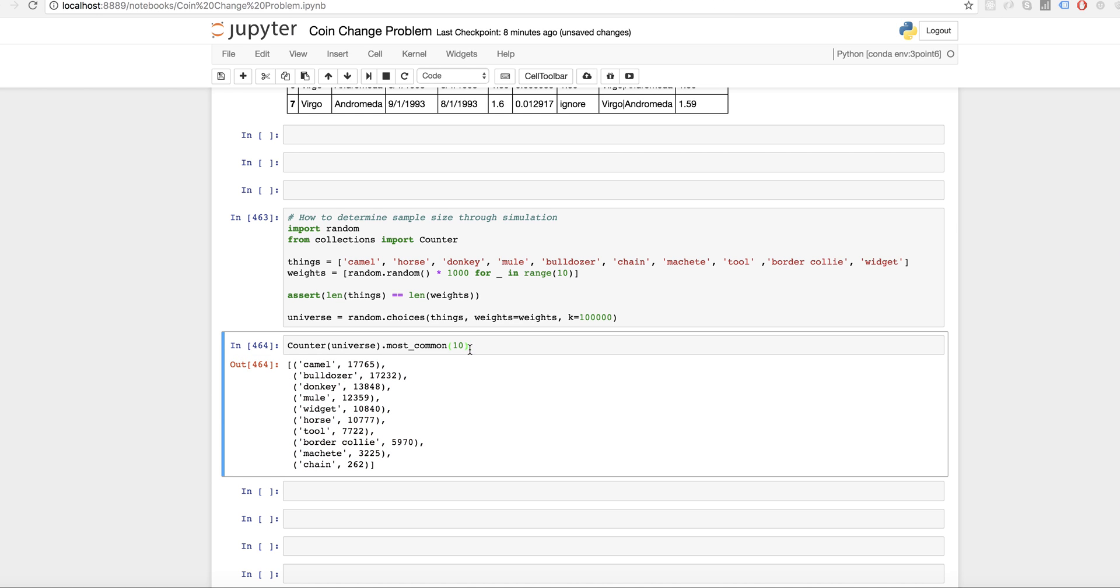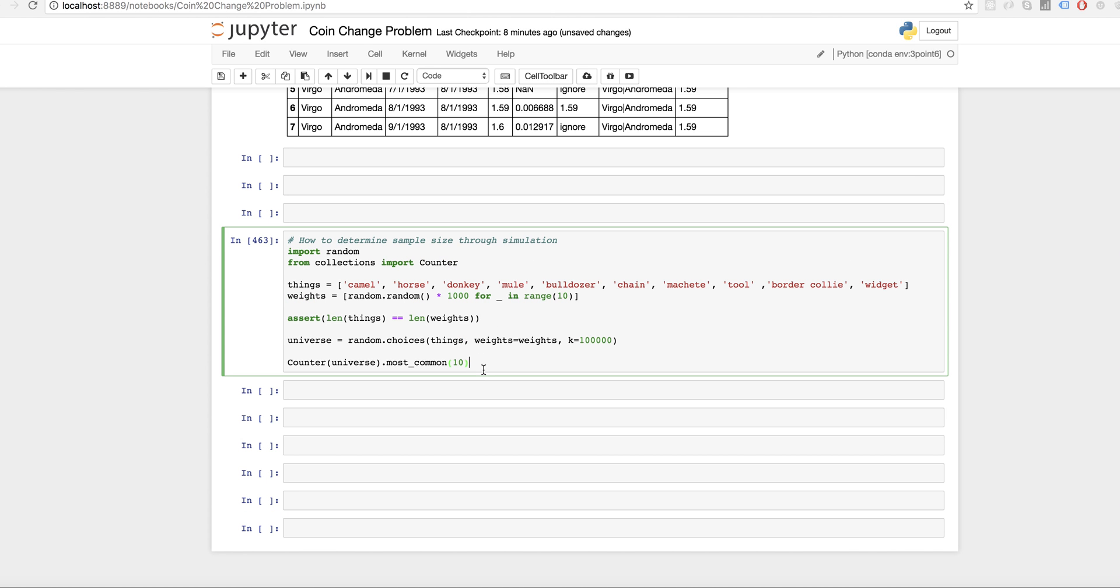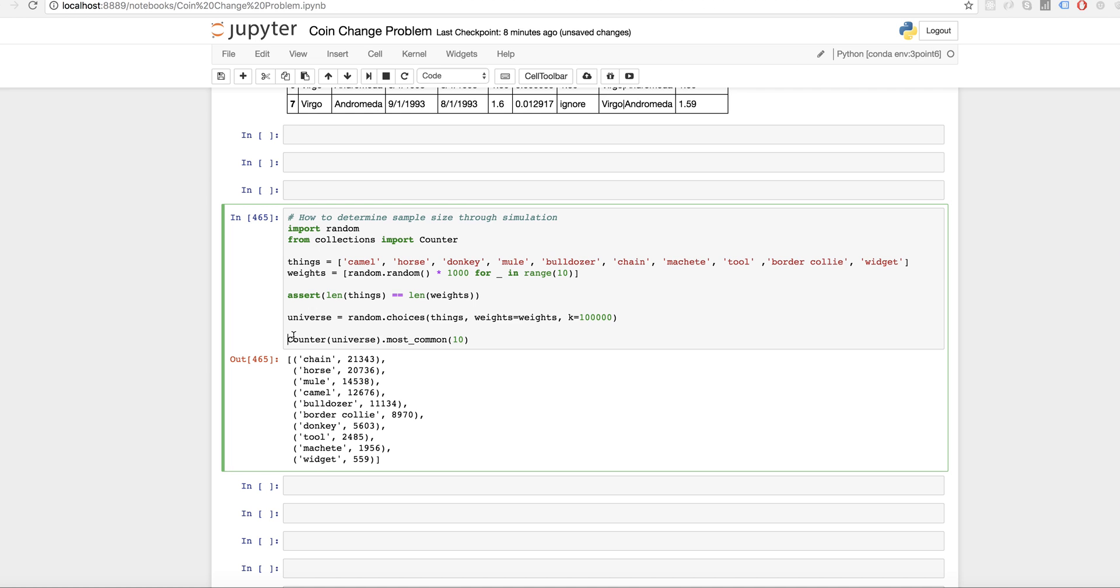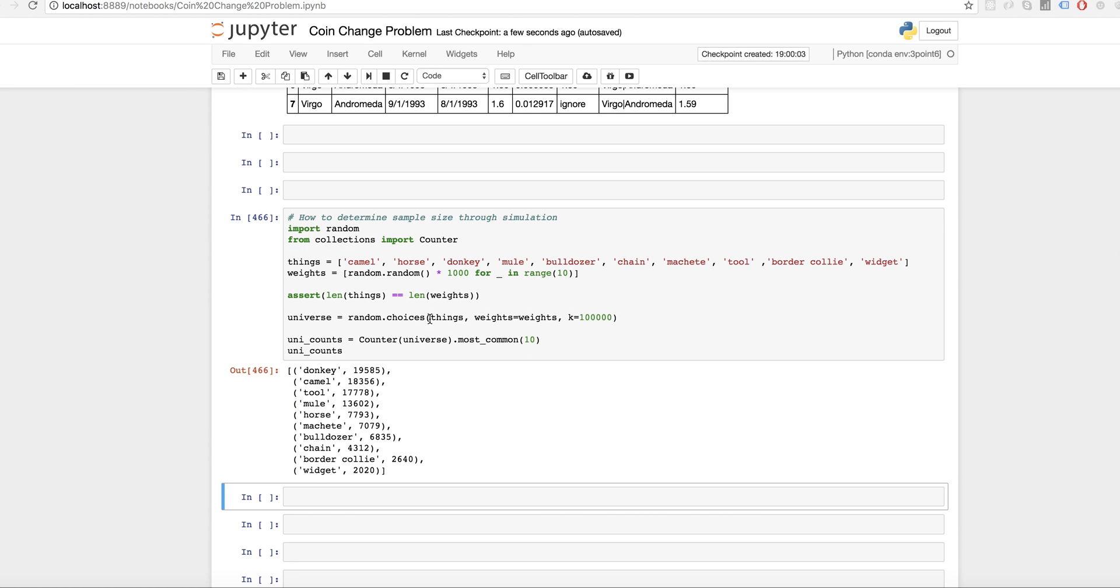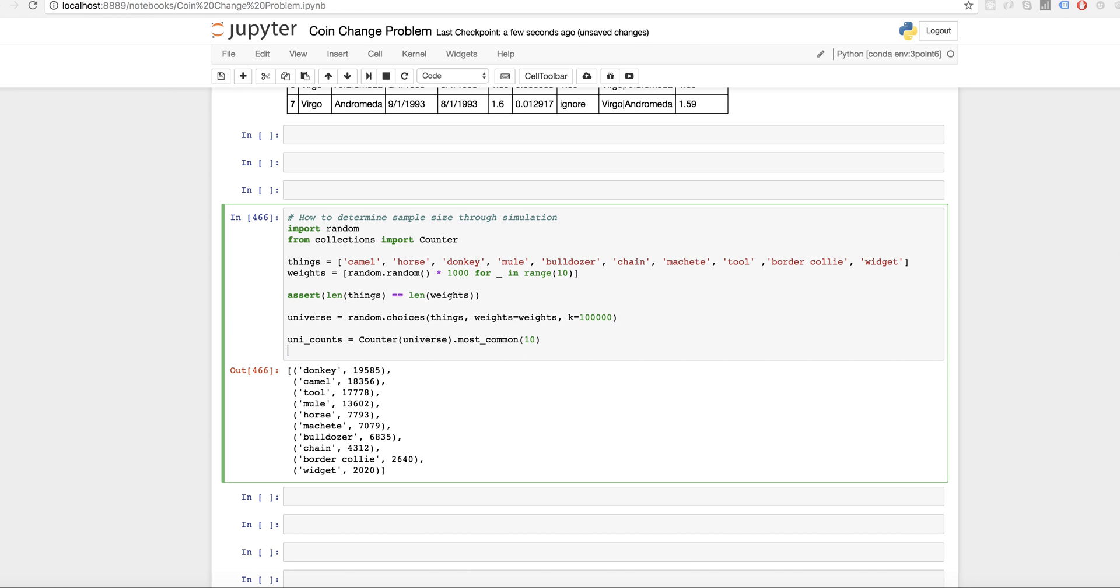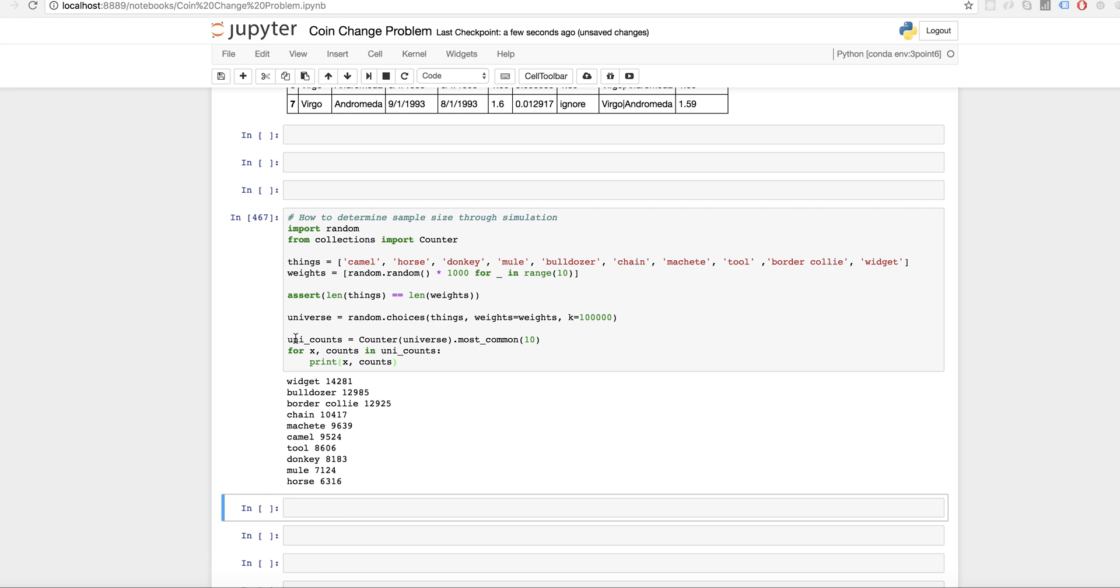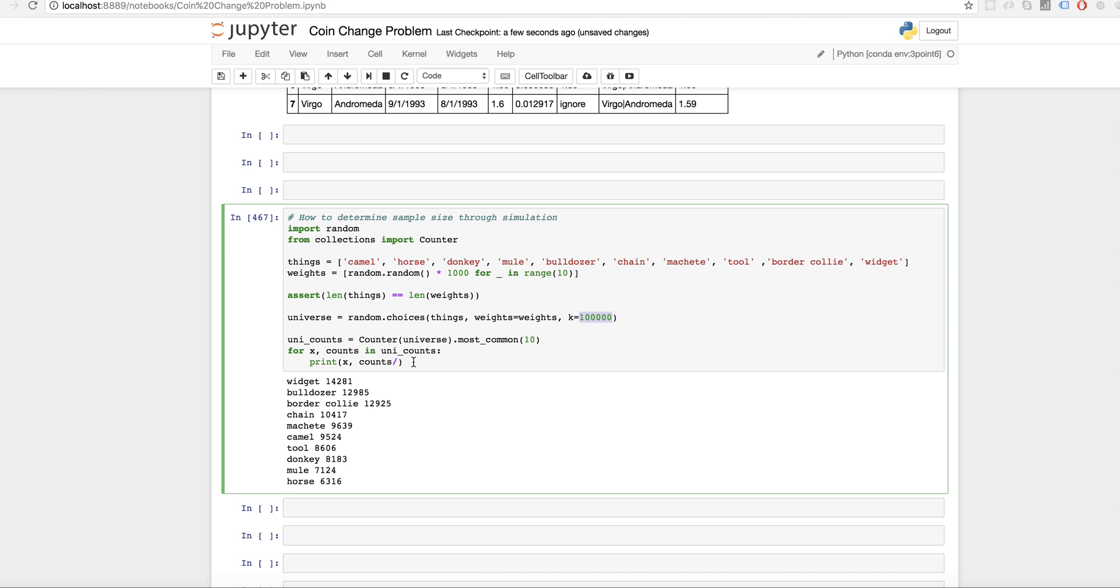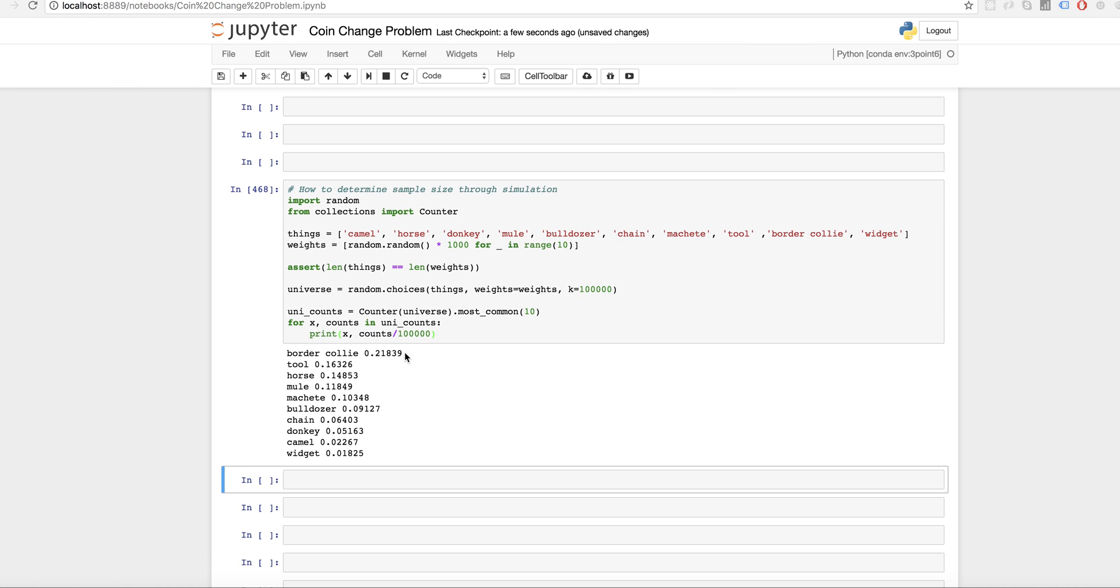So let's take a look at the frequencies in my universe. So we're going to say Counter universe, most common 10. So camel is popular, bulldozer is popular, chain and machete are not that popular. So I have a lot of camels here. I'm just going to put it up here so it all executes in the same thing. And I'm actually going to say my uni counts are going to be equal to that just so that gets, save this variable. We'll take a look at it too. Now, what I want to do is I want to say, okay, for X counts in uni counts, print X counts divided by, cause I want a percentage here. So, all right. Now we've got, it just so happened that in this universe, it's filled with border collies and tools and camels, donkeys are not that important.